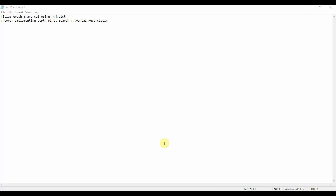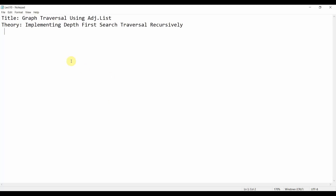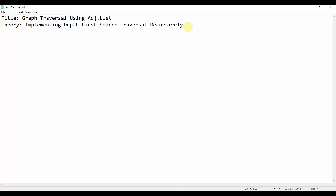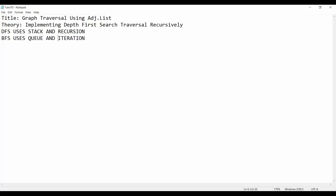In today's tutorial we are going to cover graph traversal using an adjacency list — specifically depth first search traversal recursively. One way is depth first search and another is breadth first search. DFS uses a stack and recursion while BFS uses iteration plus a queue. In today's tutorial we are going to learn about depth first search.